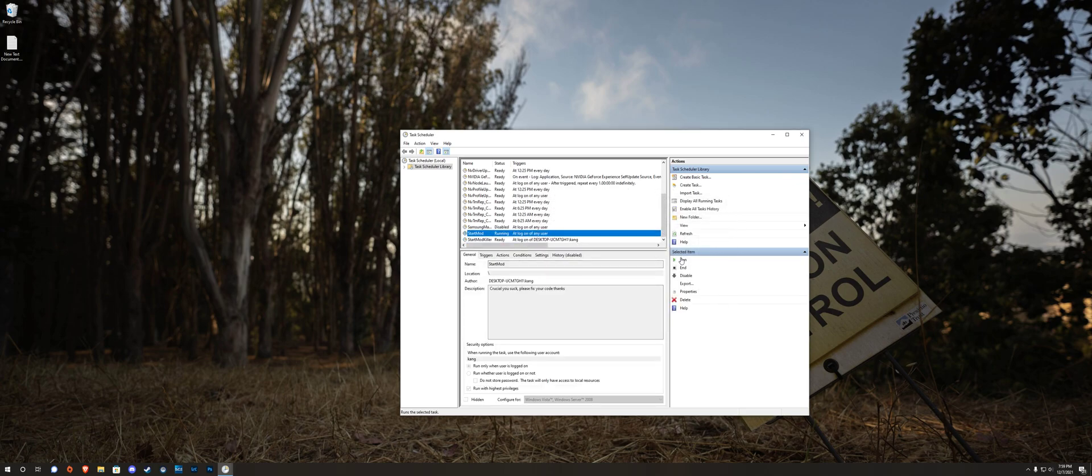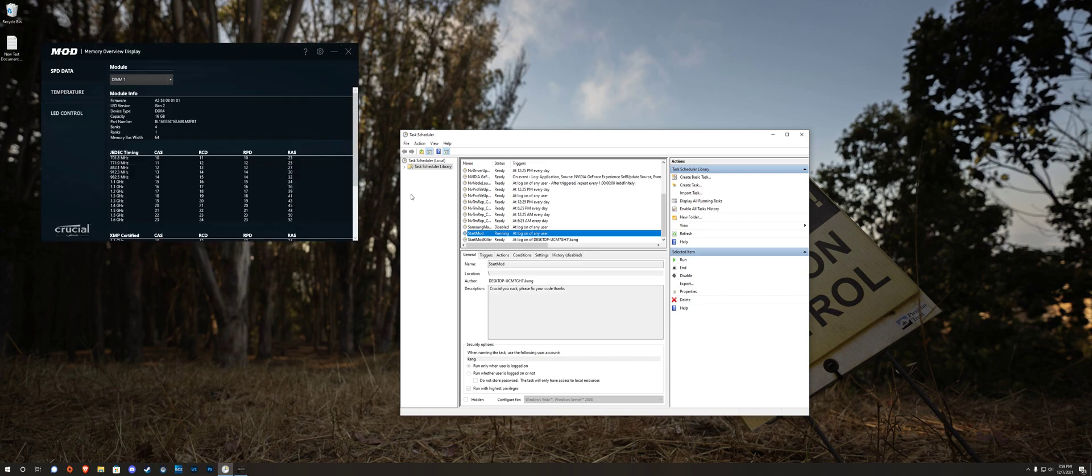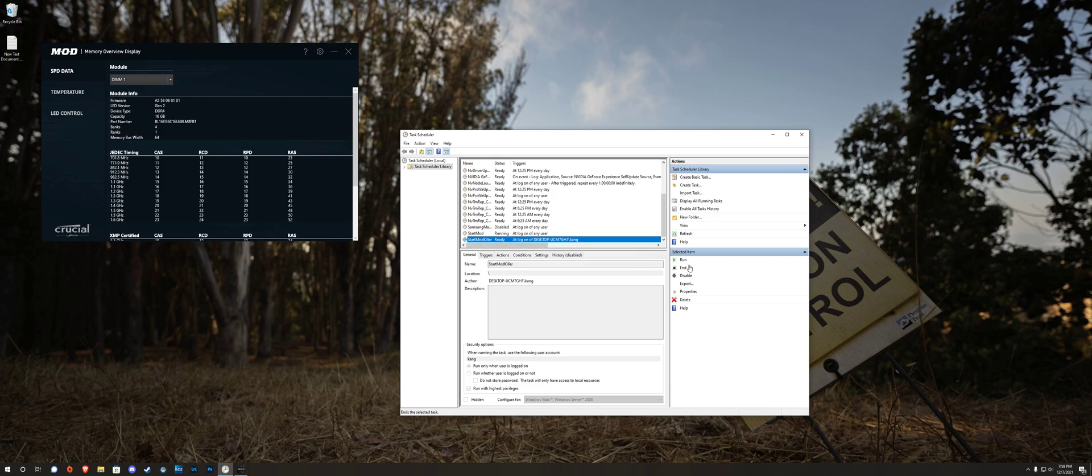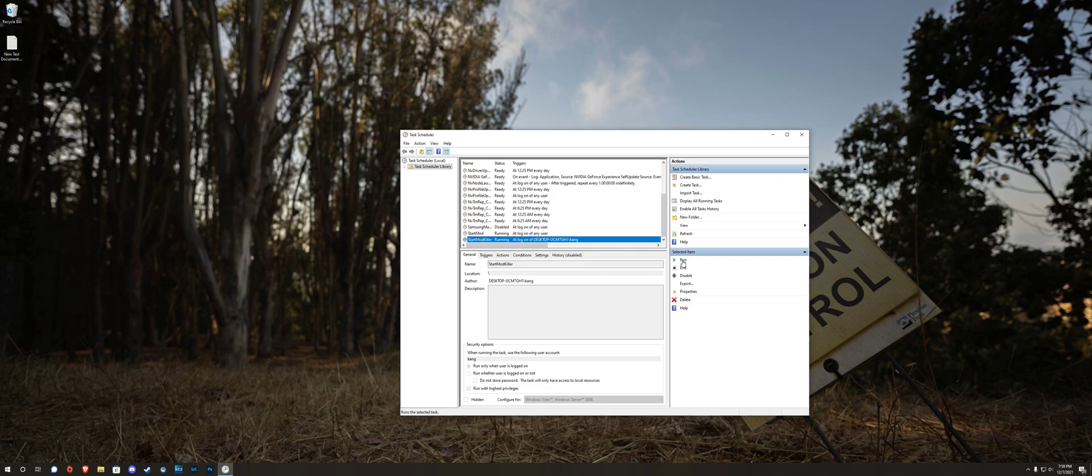So now let's try them. We're going to run start mod first. All right, the window shows up. Now you're going to select the killer, run this, and the window disappears. And that's it. This will run every time at logon, set your LED, kill the program.